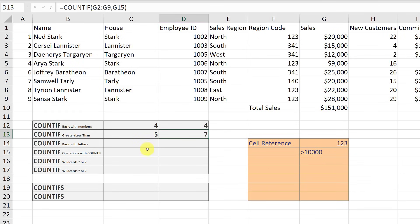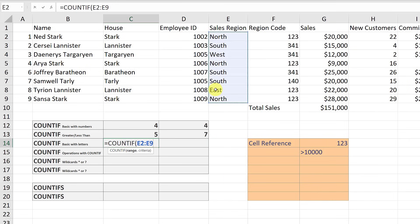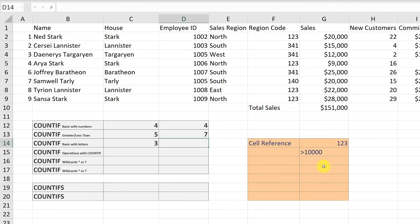I also want to show that we can look up text — different letters or words. If I go to the cell, hit equals, type COUNTIF, select the range, add a comma, and since I'm not using a cell reference I use quotation marks. I'll type North, spell it correctly, close the bracket, and hit return — it finds three instances of North in that column. You can also type North into a reference cell and use a cell reference instead.